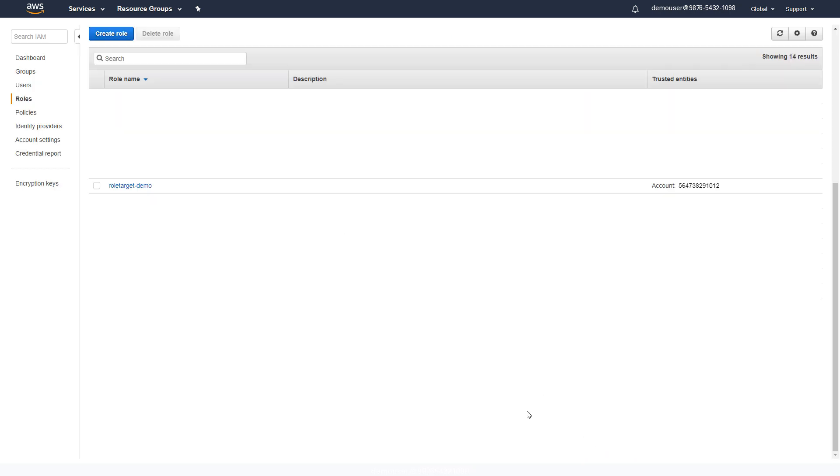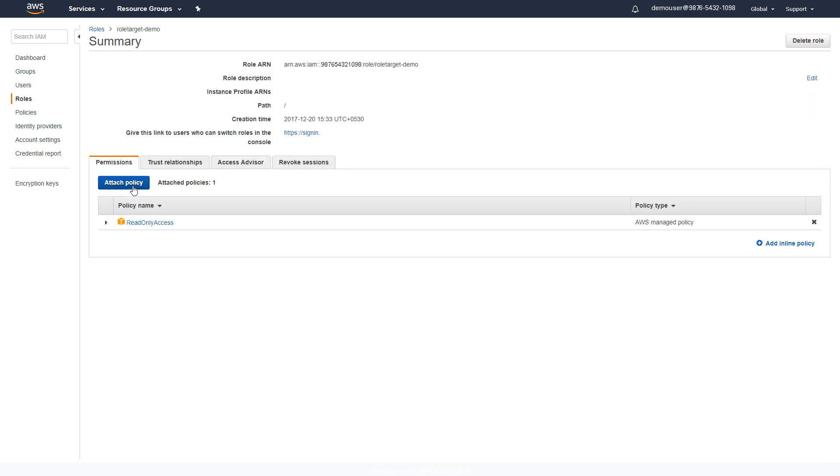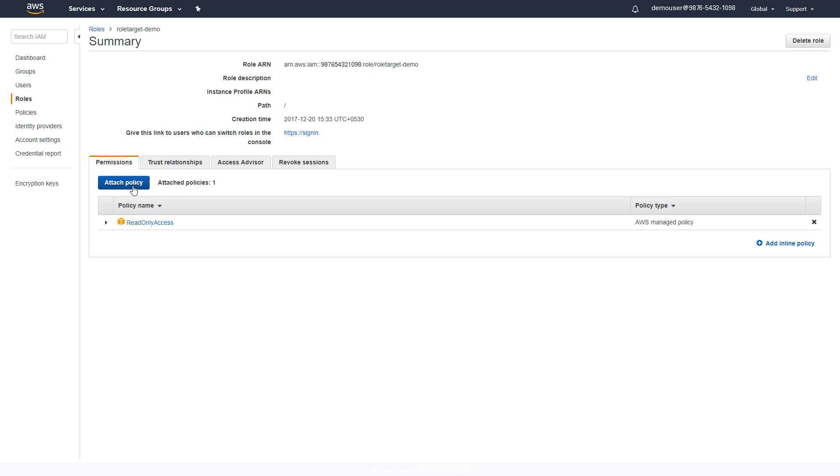Then select the role you just created. The first line is the role ARN which is required to complete the registration in Oracle CASB Cloud Service. Take a copy of this as it will be required later.